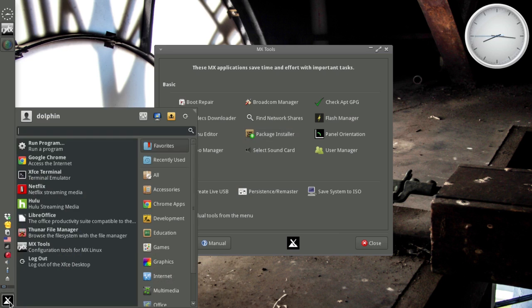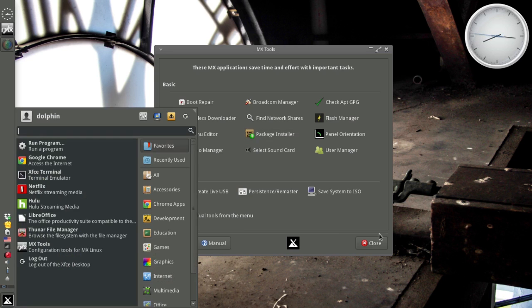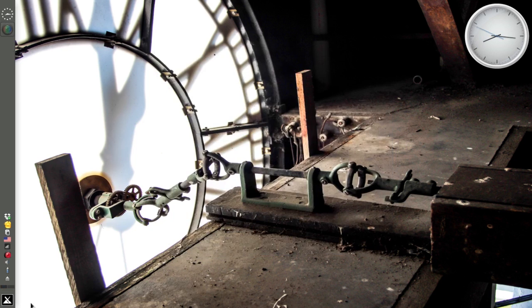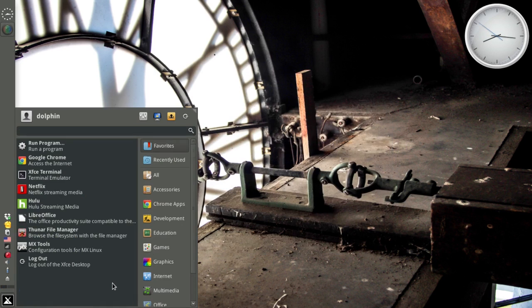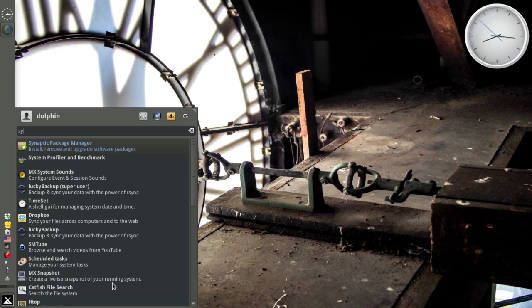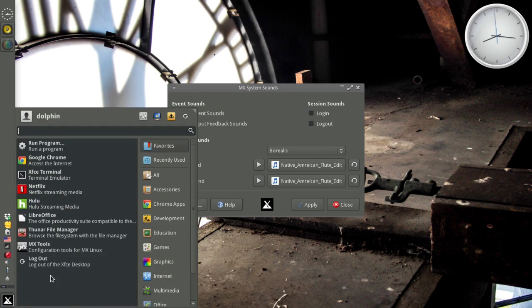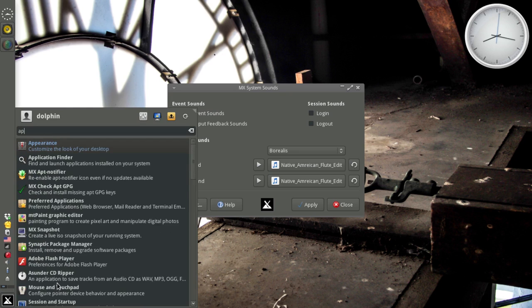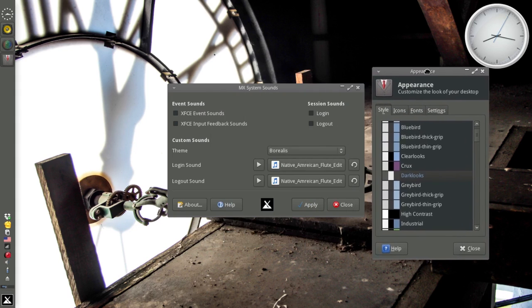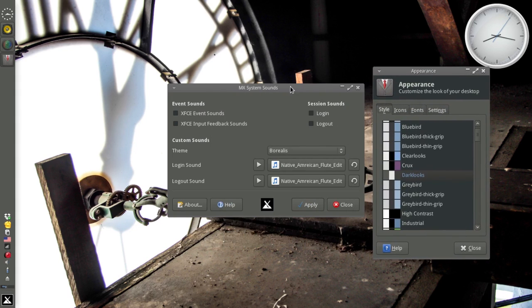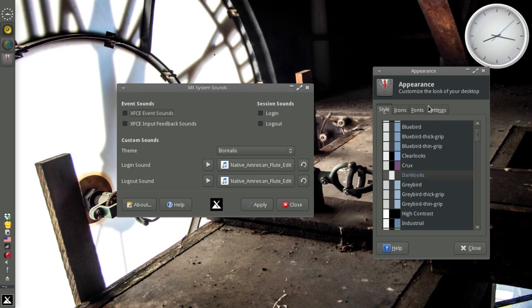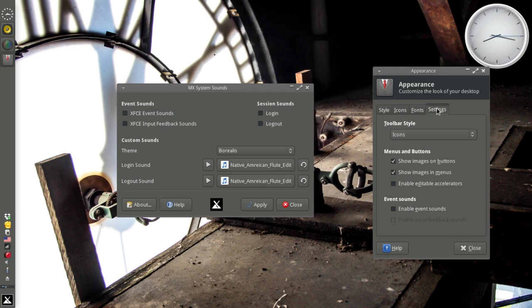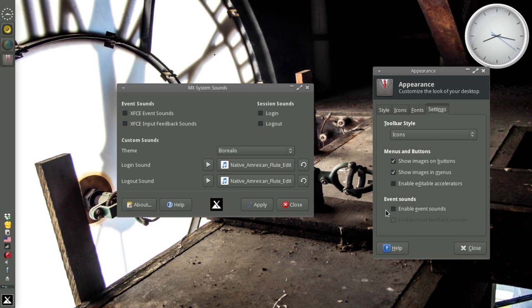I almost forgot, there's one more. It's not in the tools, because it's in the system menu. MX System Sounds is an app that will allow you to manipulate Event Sounds on MX-15. Now, if you recall, in the MX-15 video, we talked about having the Event Sounds. And we have a very simple implementation, because it's whatever was built into XFCE. On the Appearance tab, on the Settings tab, on Event Sounds, you can check these boxes. Well that's what MX System Sounds takes a little bit further.